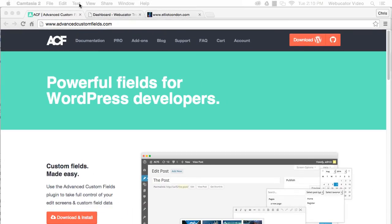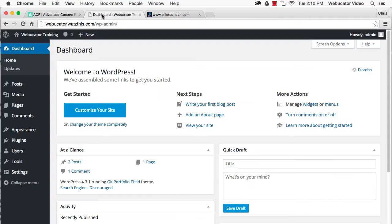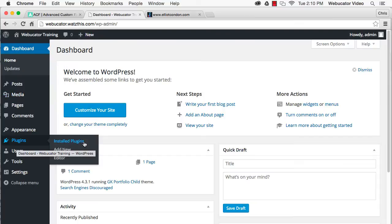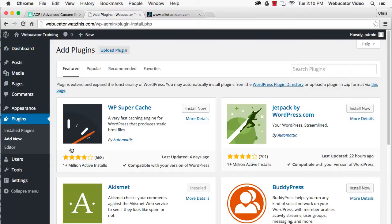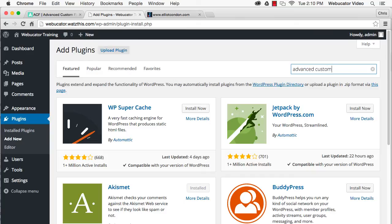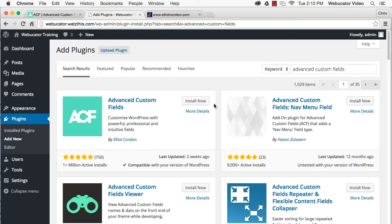To install it, go to the WordPress dashboard, select Plugins and Add New. Search for Advanced Custom Fields and click Install Now.